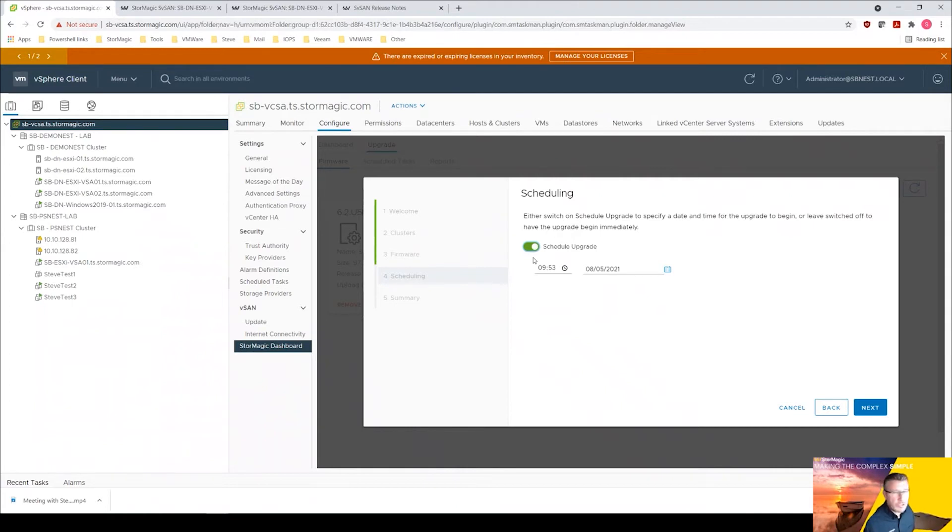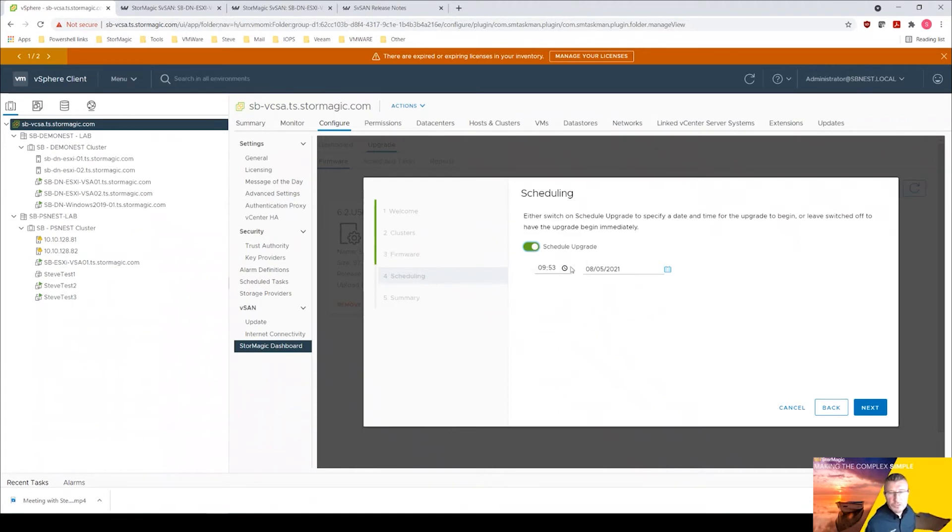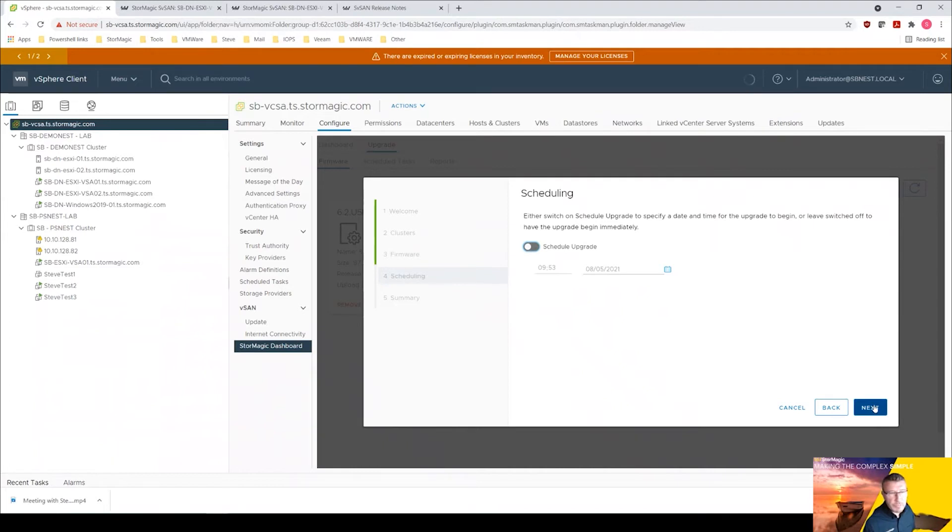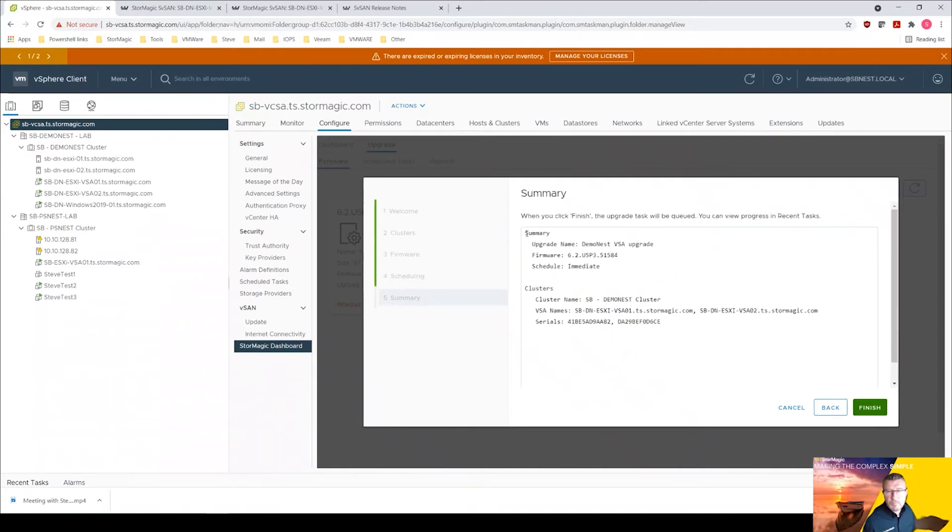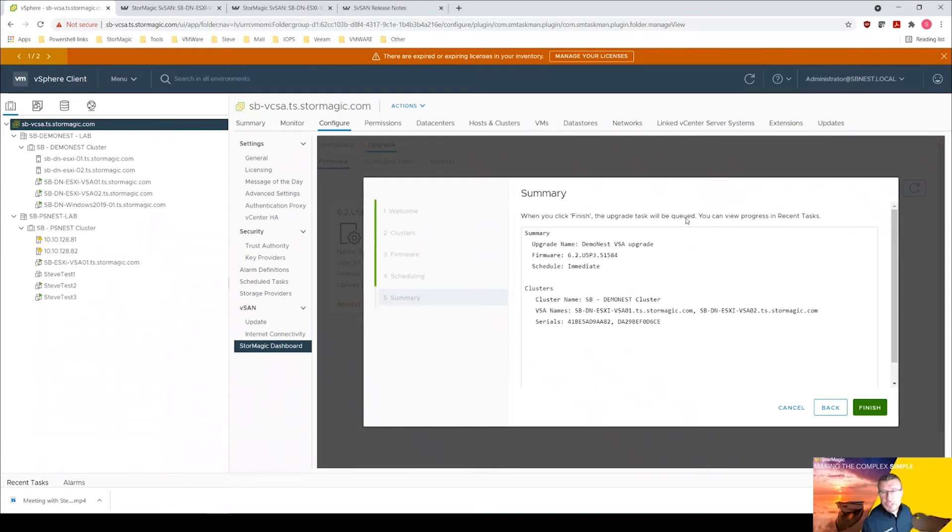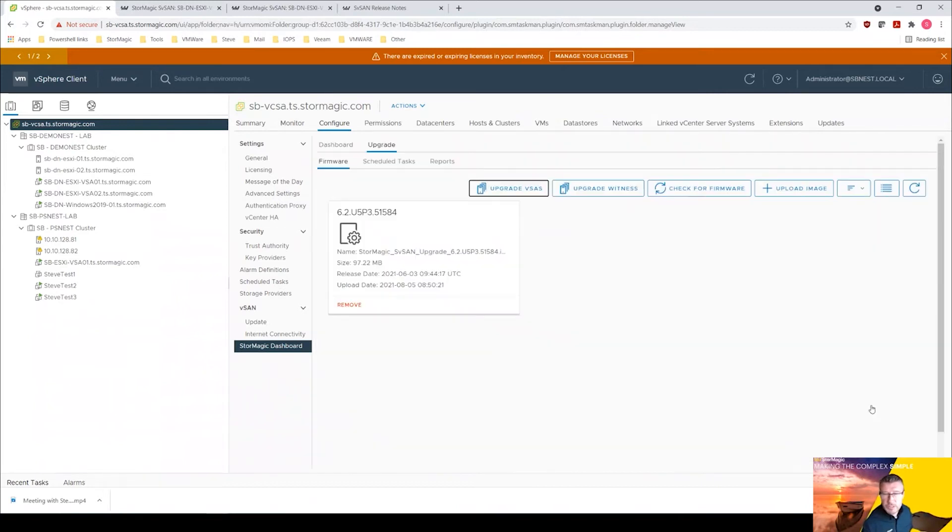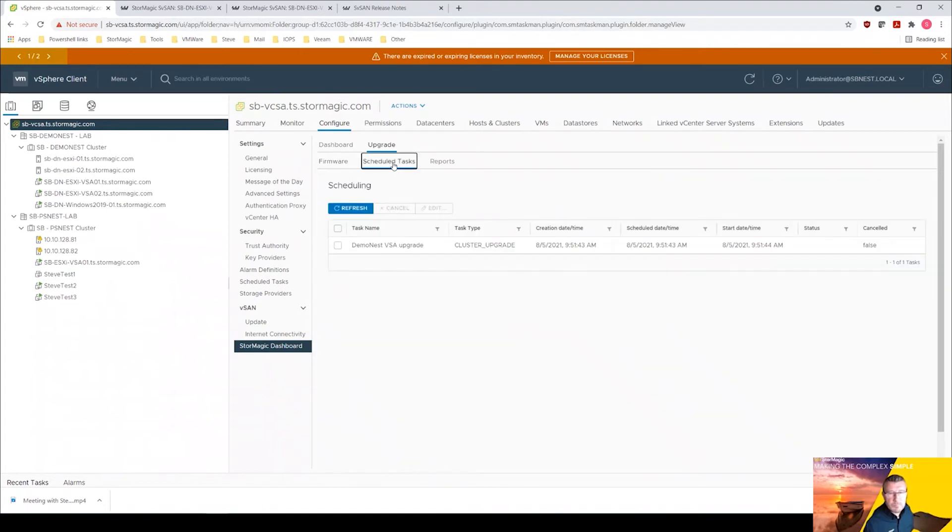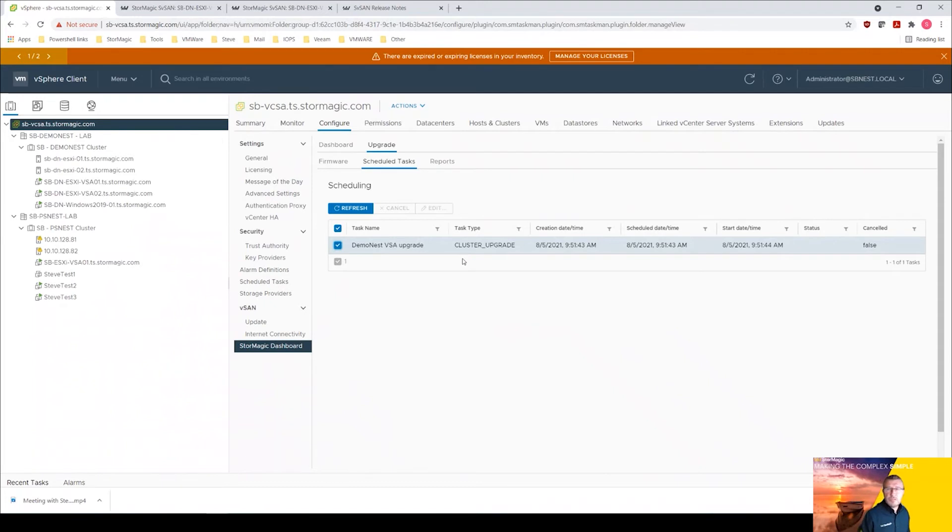Now we get the option here, we could schedule the upgrade. This is particularly useful if you're managing hundreds or maybe thousands of clusters here. You don't want to be doing everything at the same time, so you can schedule those upgrades. We're going to just for the purposes of this demo click next because we want this to run immediately. And it gives you a summary. When you click finish the upgrade task will be queued, you can view progress in recent tasks, and there's also reporting that we can look at as well. So click finish.